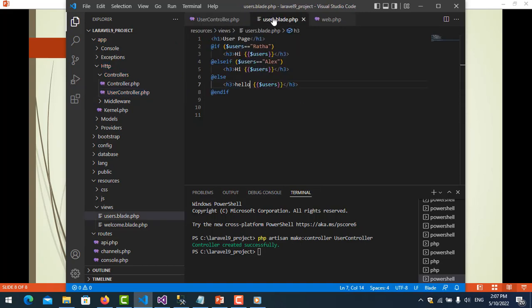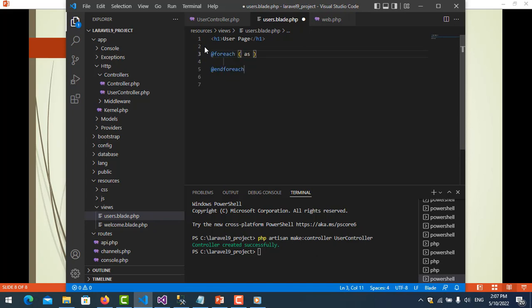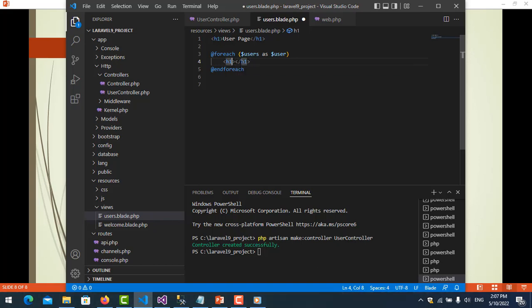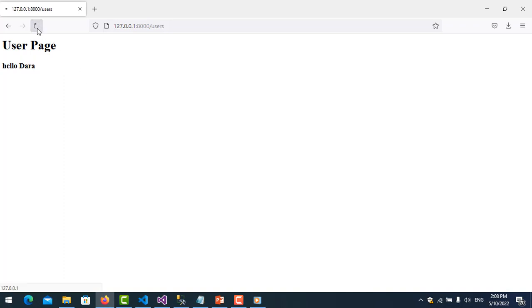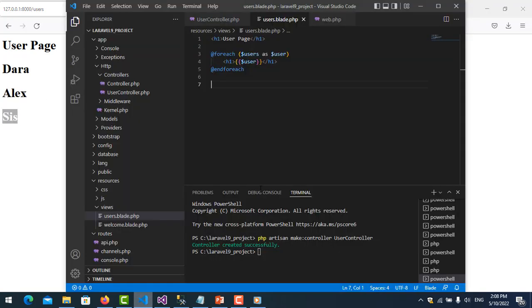I use @foreach over the users array, then show each user. I refresh it and you see there are three names here: Dara, Alex, and Sis.